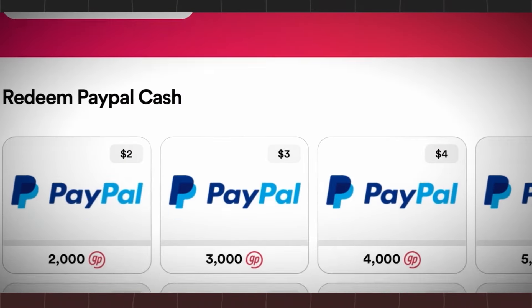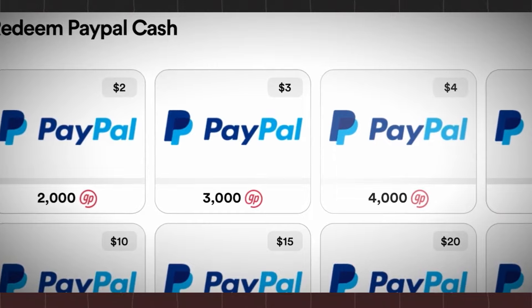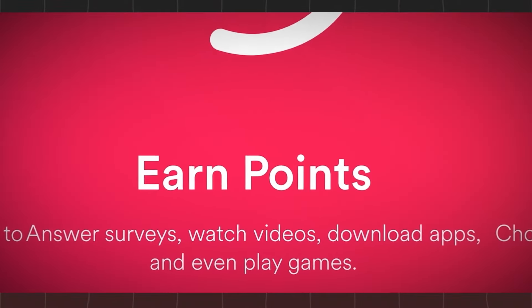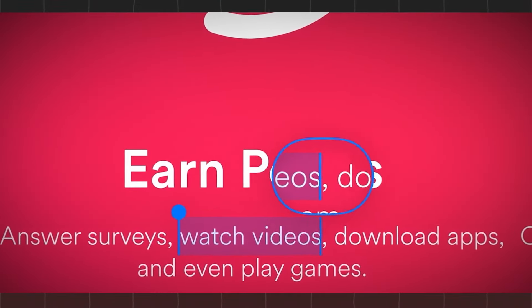With multiple payment options available, including gift cards and PayPal cash, you have the flexibility to choose the method that suits you best.